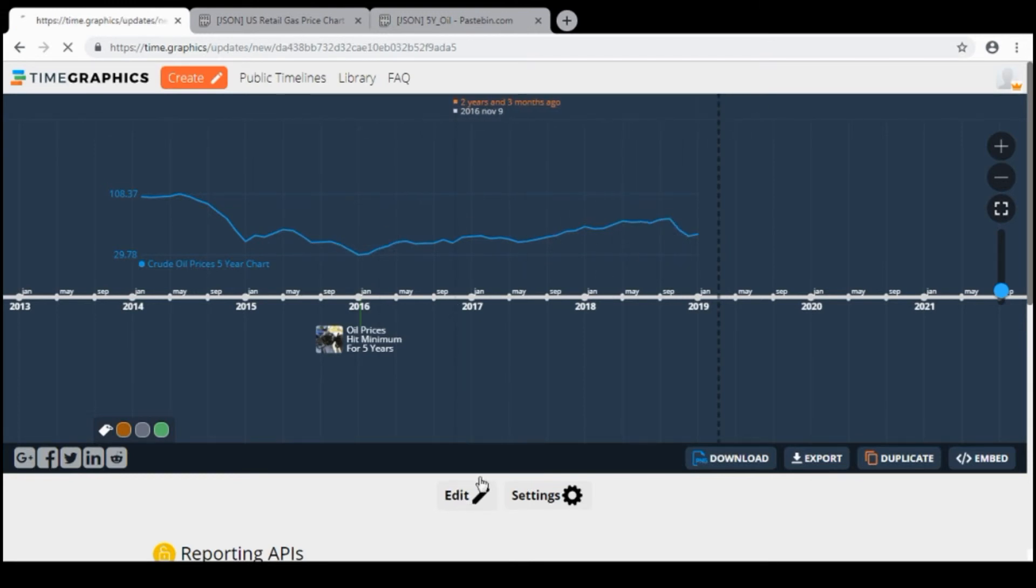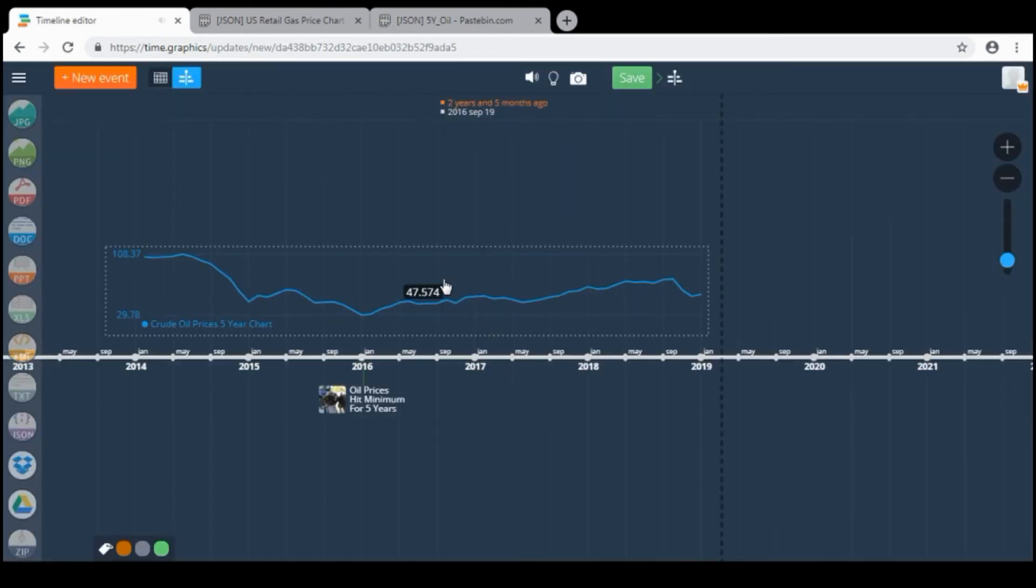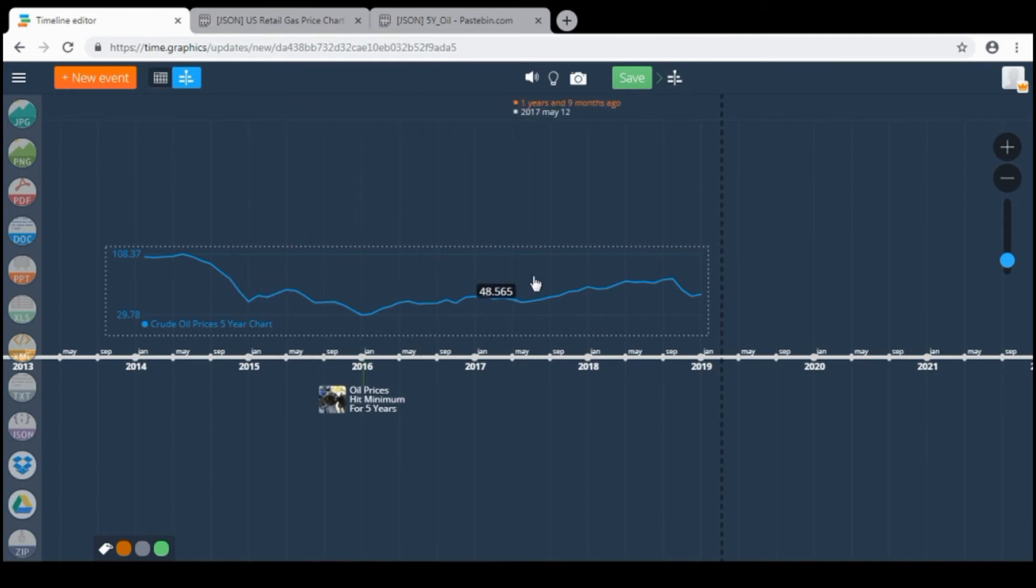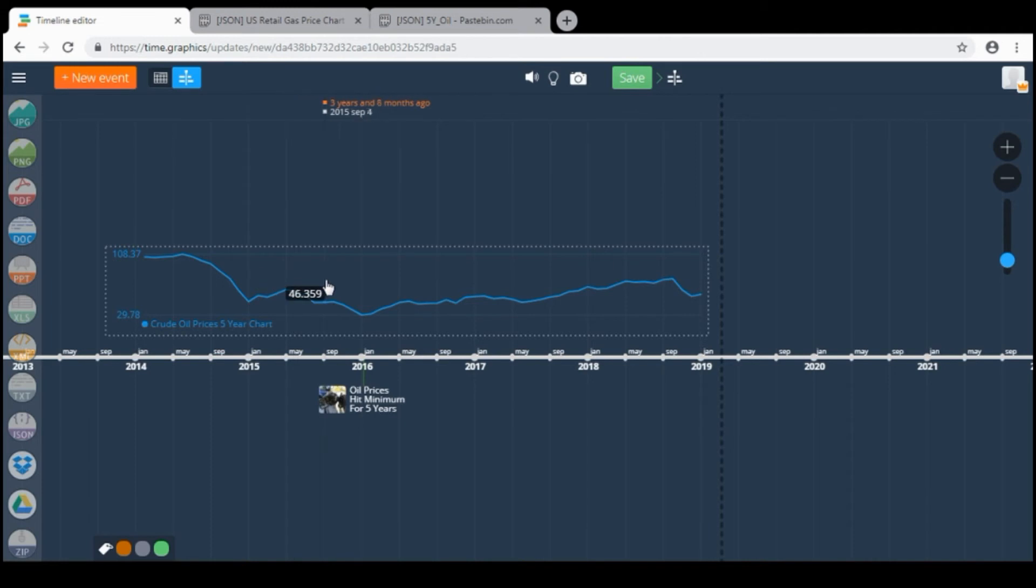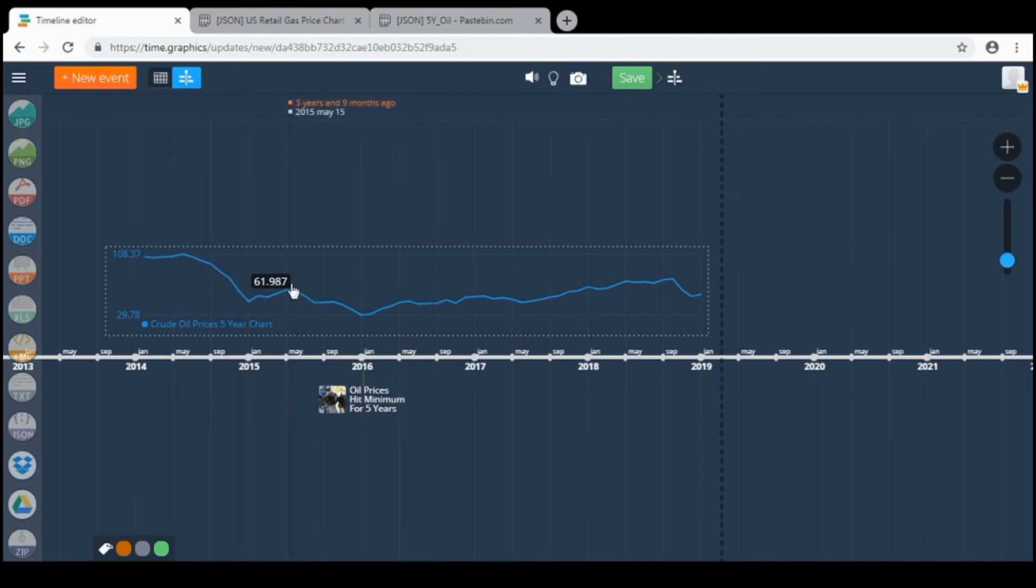So this information is being reflected on the timeline at the time of request. So let's add another graphic.